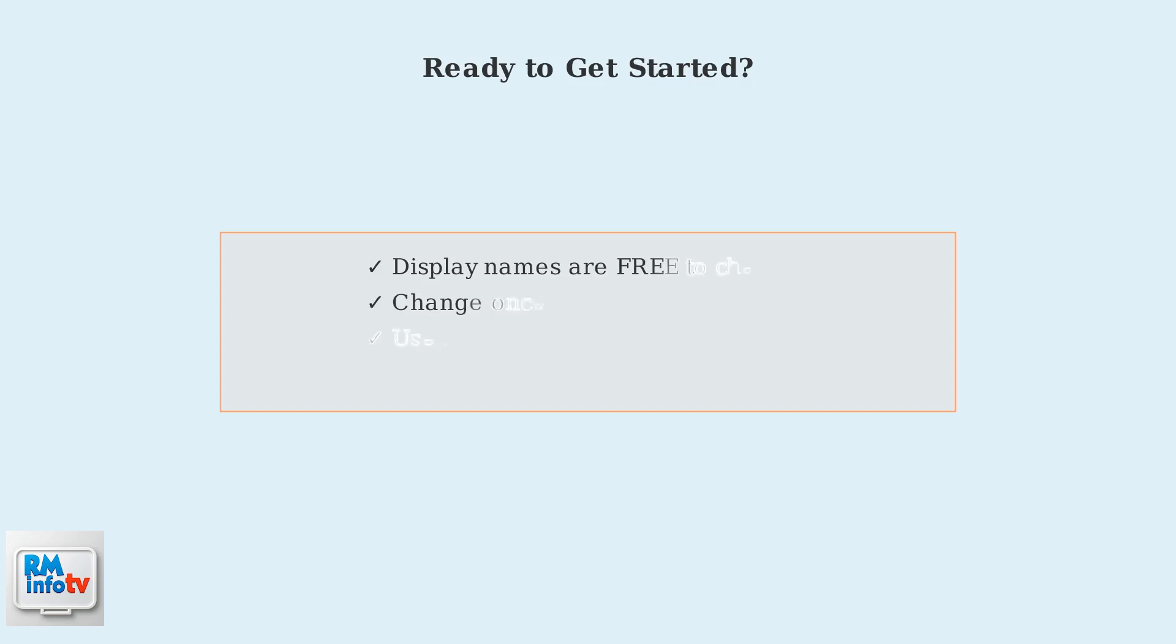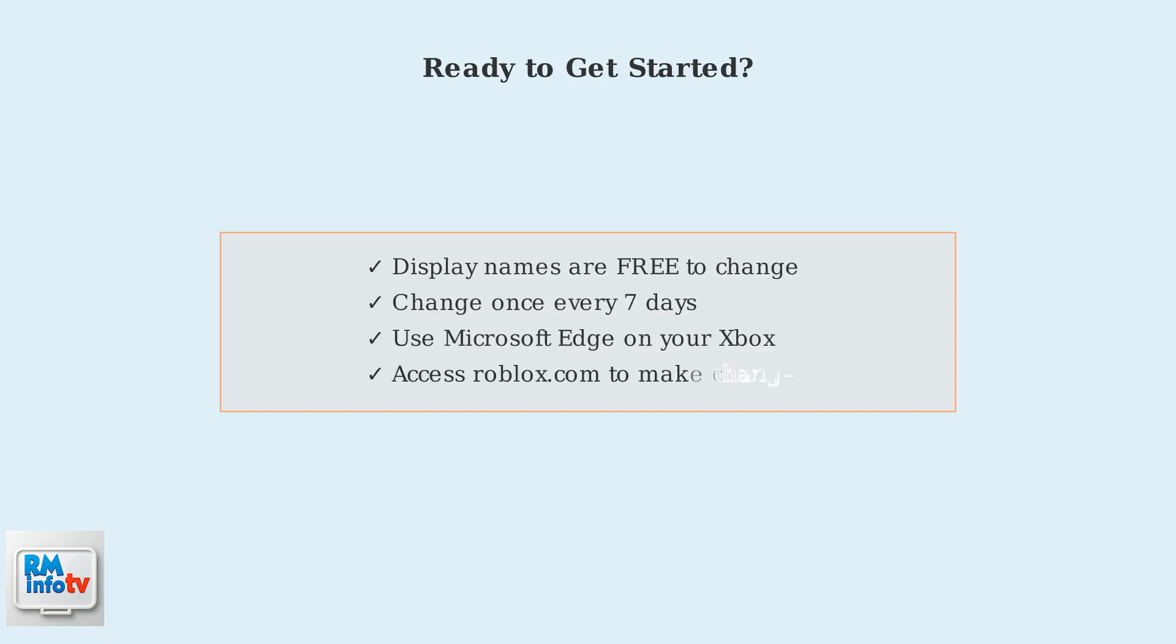Now you understand the basics of changing your Roblox display name on Xbox Series X or S. Remember, it's completely free. You can do it once every seven days, and you'll need to use the Microsoft Edge browser to access the Roblox website.